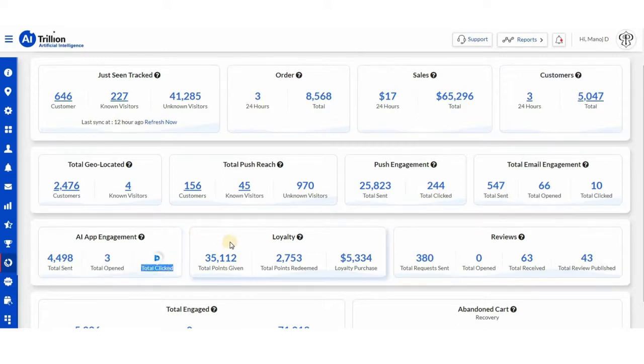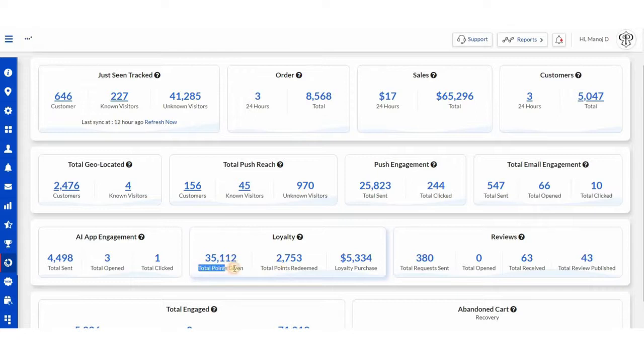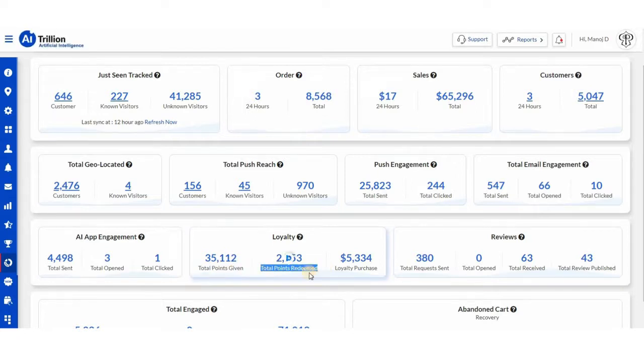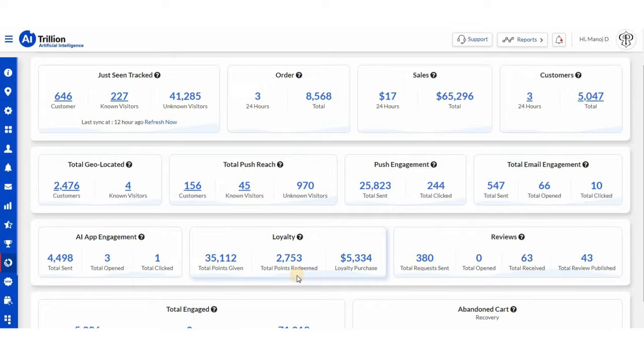Then we have a powerful loyalty system. From here, you can view points given to your loyalty customers for the activities they perform on your store. And they can also redeem those points as a reward towards their next purchases. What makes this more powerful is when your customers receive automatic email and push notification to redeem those points.